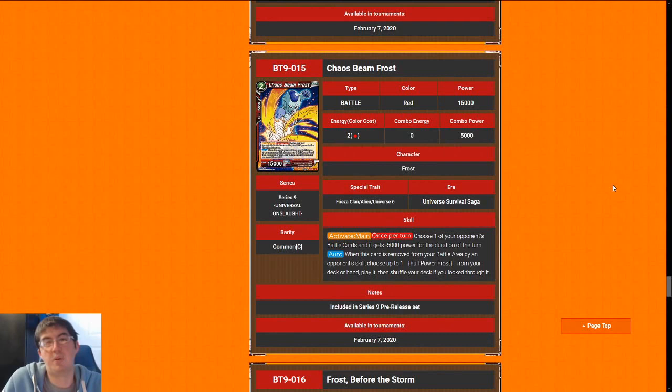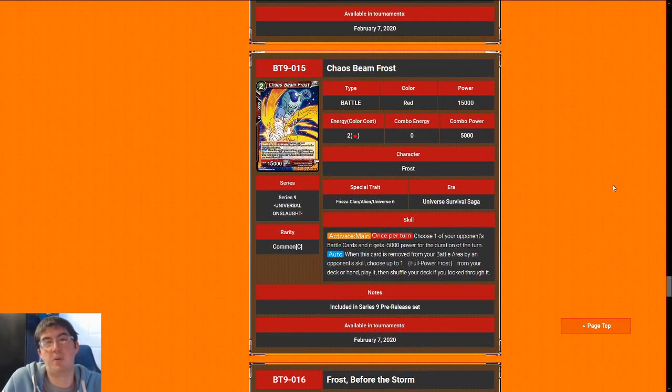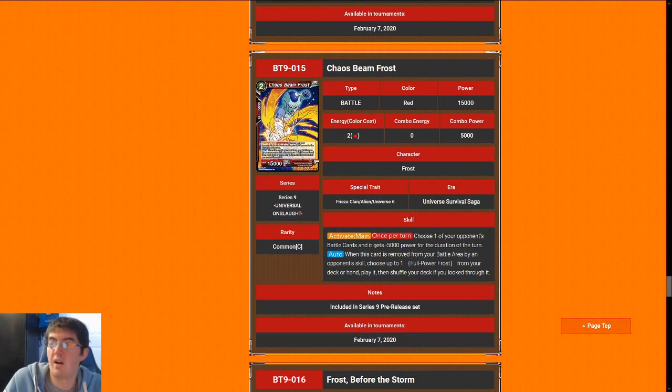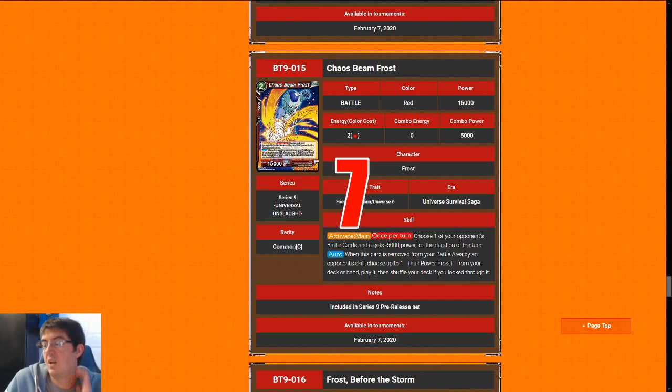Next up is Chaos Beam Frost. 2 cost for a 15k. Every turn you get to shrink something by 5k, which might be okay for dealing with smaller problematic things. It gets rid of Frieza, Death's Embrace, for example. And if it dies due to a skill, you get the 3 cost 30k, which is a nice bonus as well. I'm going to give this a 7. It's one of the better 2 drops I think you could be playing for this deck.